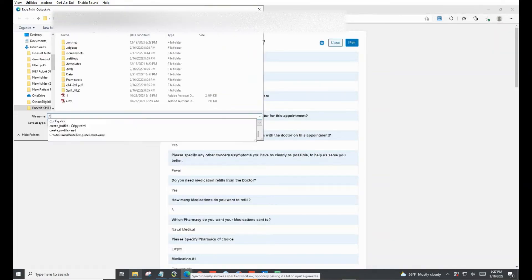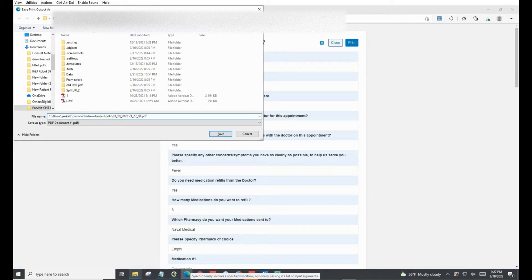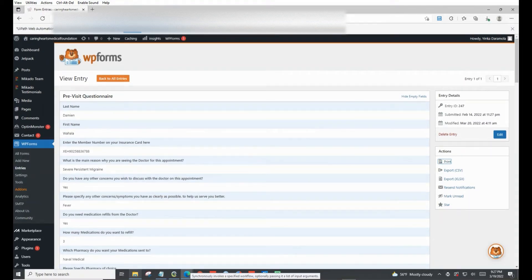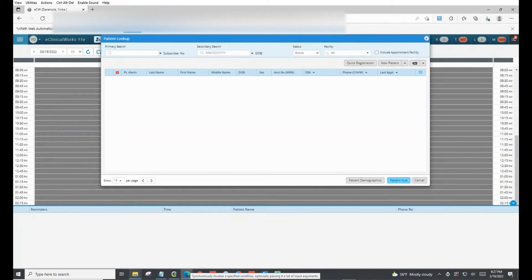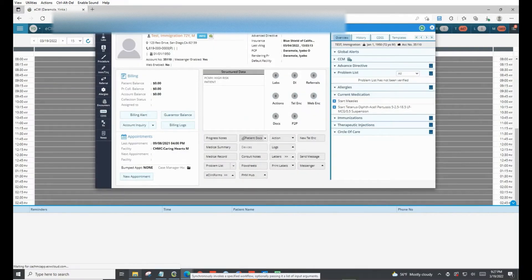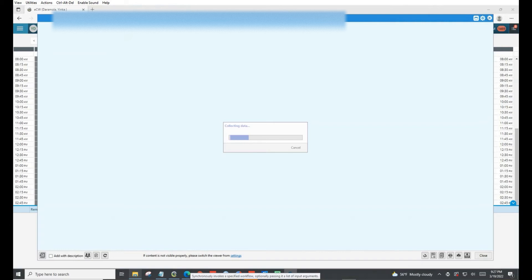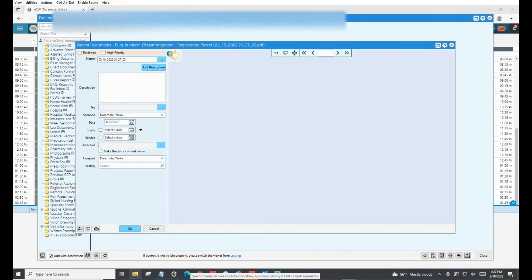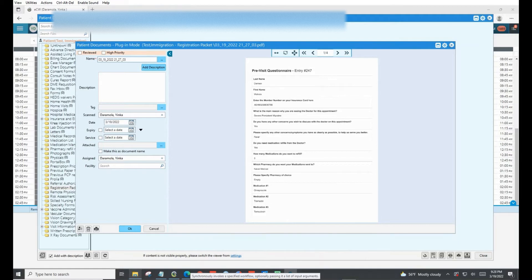Right now it's essentially extracting what the patient submitted, and the next thing it's going to do is prepare a clinical note template for the doctor. Before it does that, it saves a copy of the raw data as evidence of the transaction.